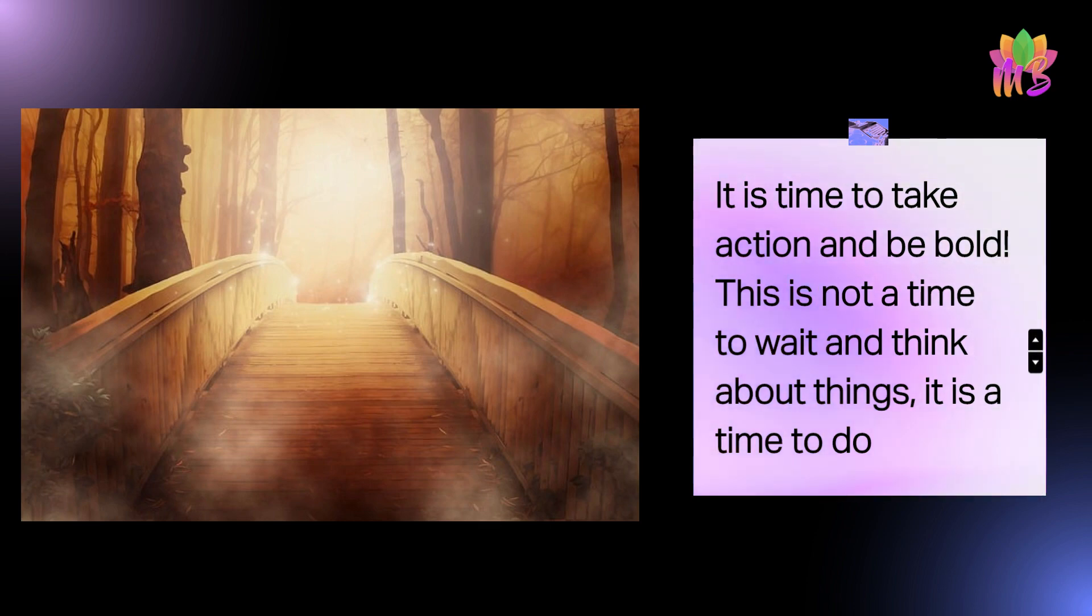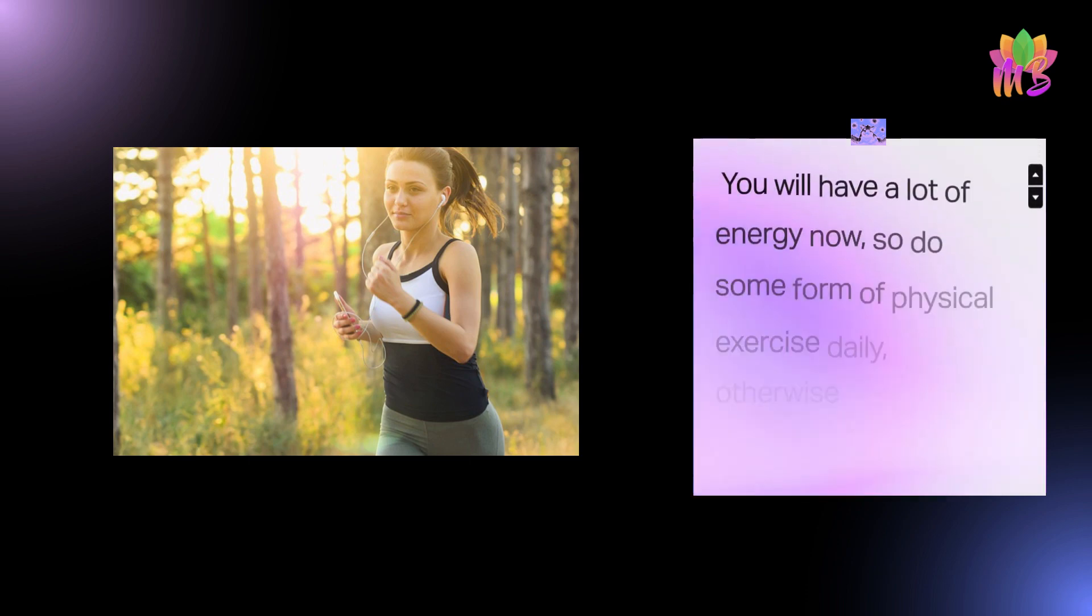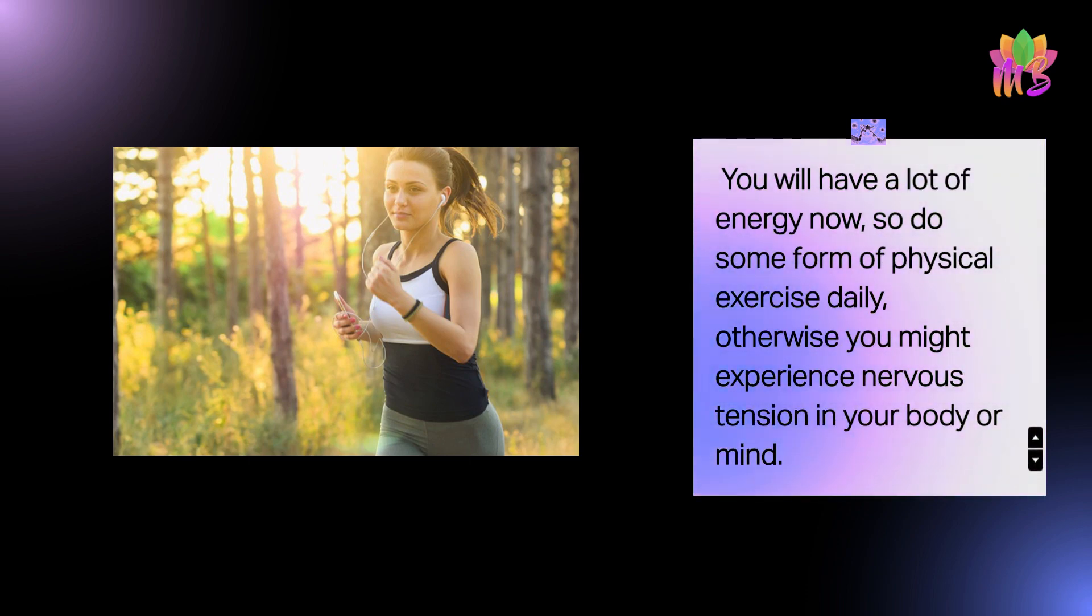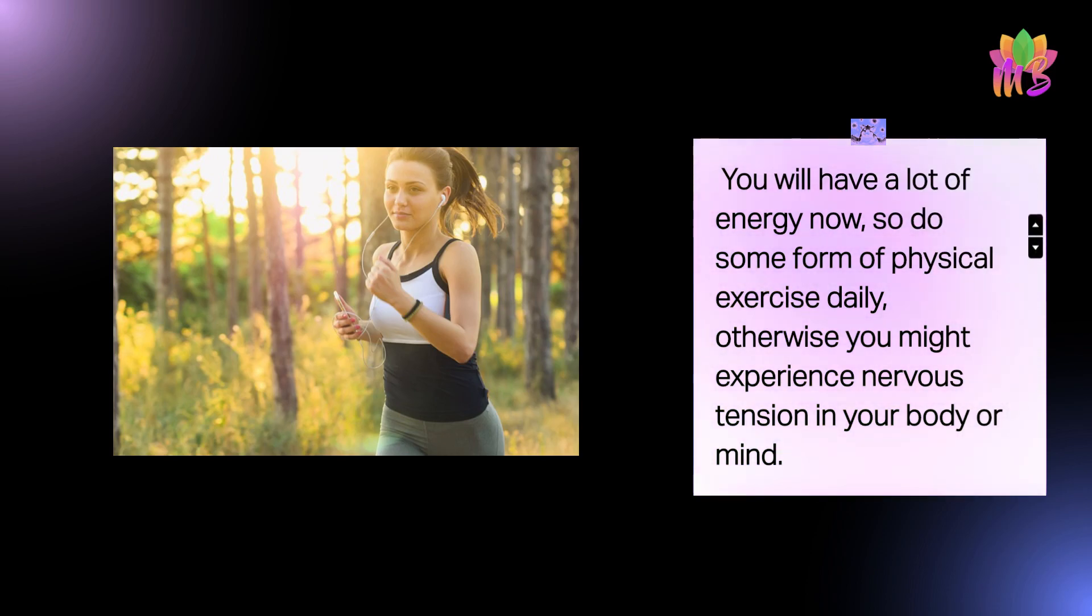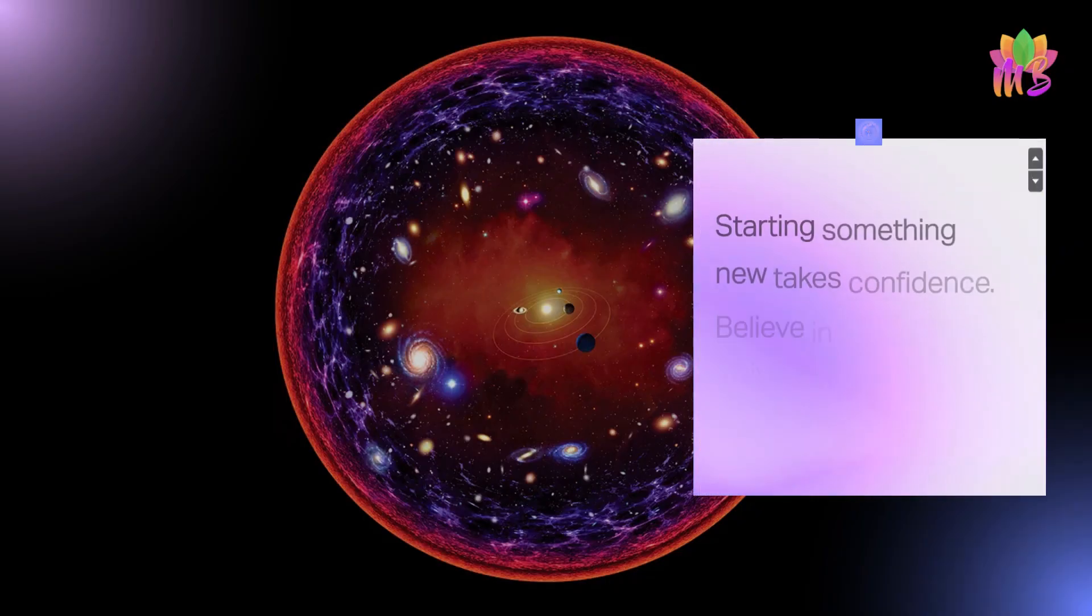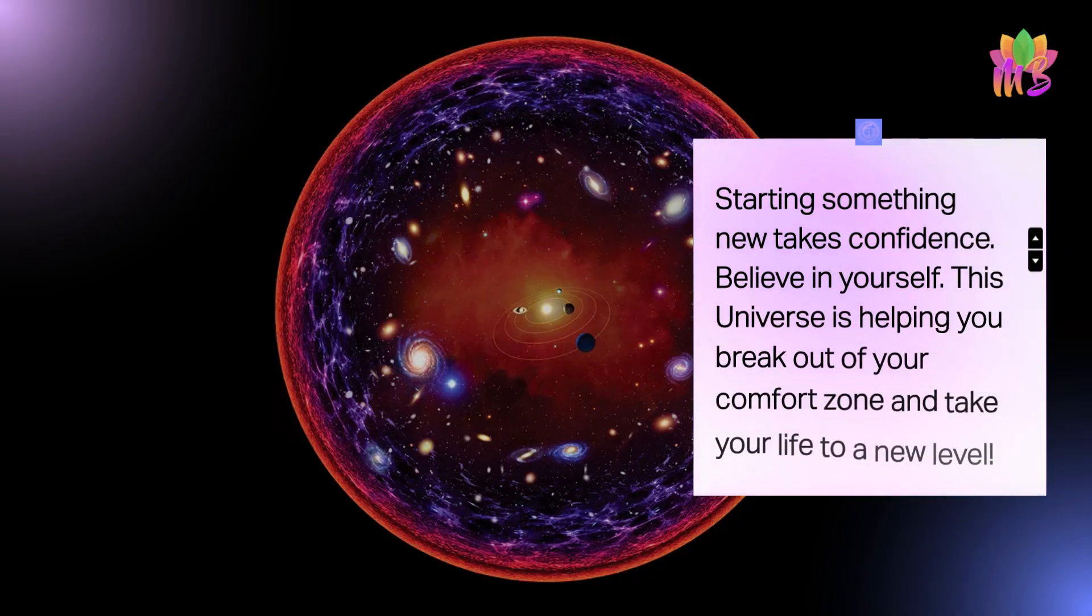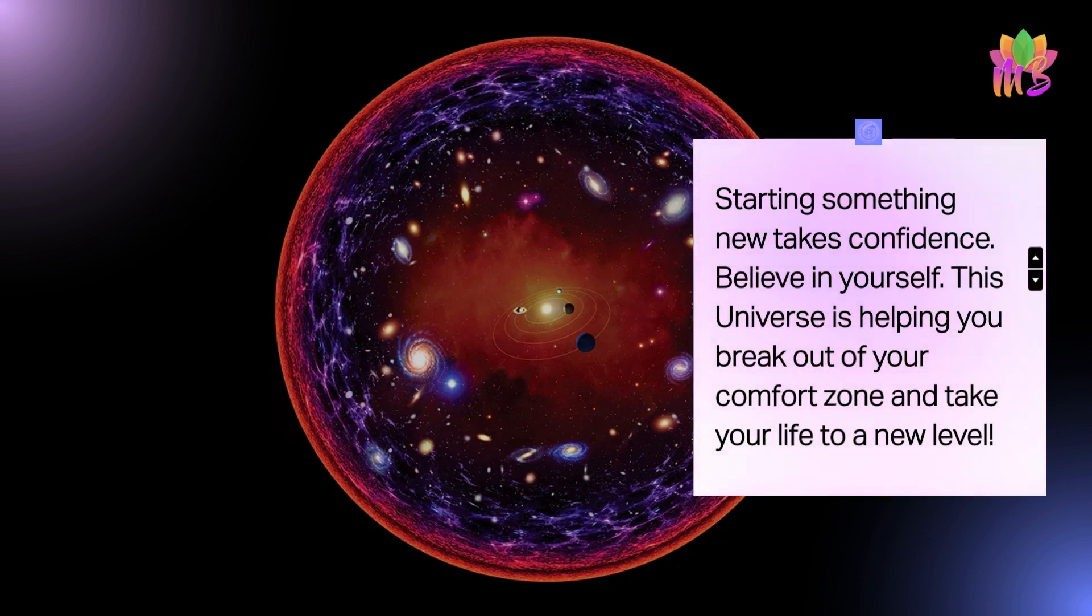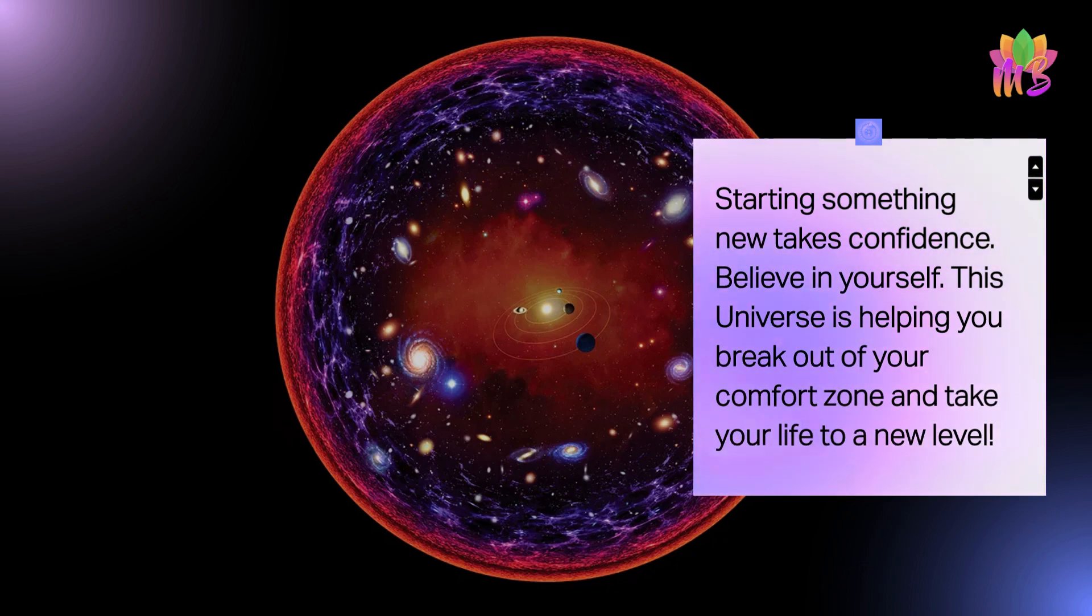You will have a lot of energy now, so do some form of physical exercise daily. Otherwise you might experience nervous tension in your body or mind. Starting something new takes confidence - believe in yourself. This universe is helping you break out of your comfort zone and take your life to a new level.